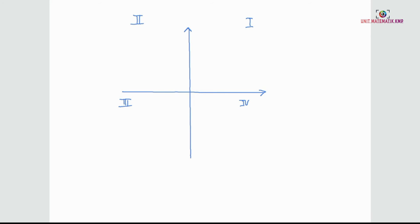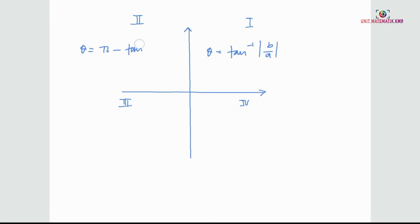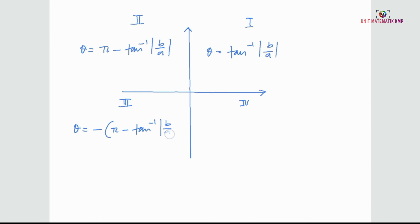As a conclusion, the formula to find the argument of a complex number depends on the quadrant. On the first quadrant, the argument is tangent inverse B over A. On the second quadrant, it is pi minus tangent inverse B over A. On the third quadrant, it is negative pi minus tangent inverse B over A. On the fourth quadrant, it is negative tangent inverse B over A.